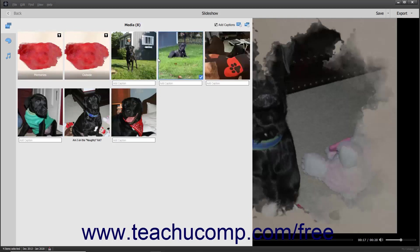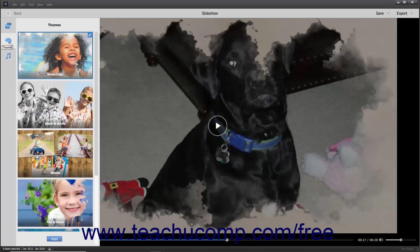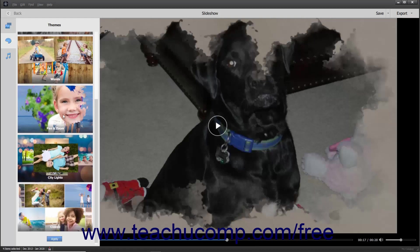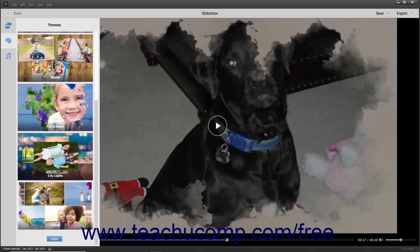To apply a different theme to the slideshow, click the Themes button in the toolbar at the left side of the slideshow window to show and hide the themes in a scrollable pane. Scroll through the list of themes and then click the theme within the pane you want to apply to select it. Then click the Apply button at the bottom of the pane to apply it.